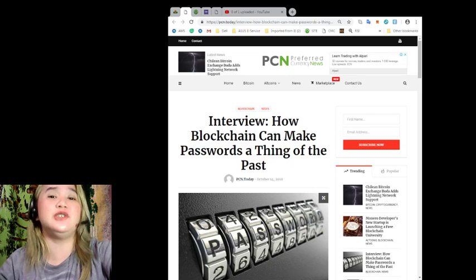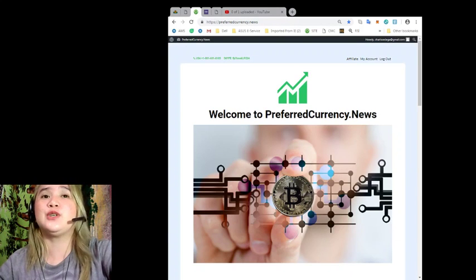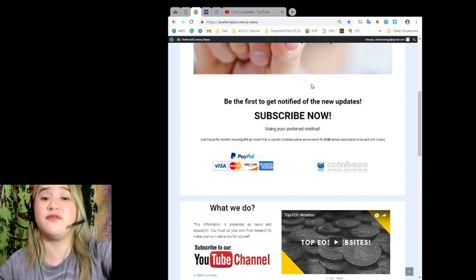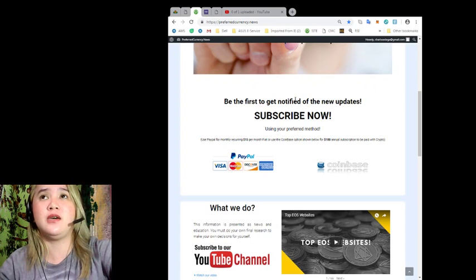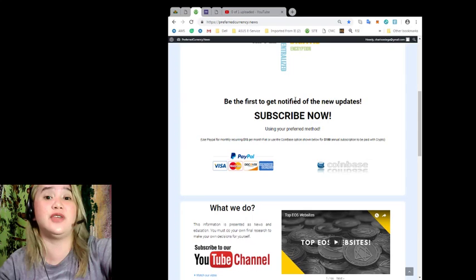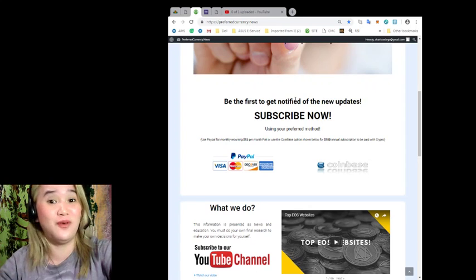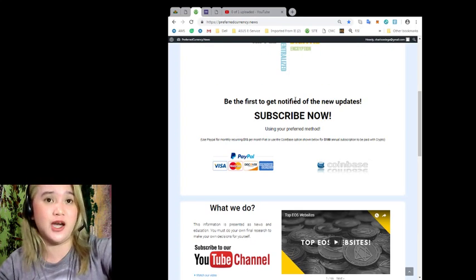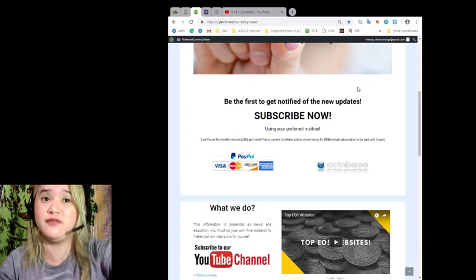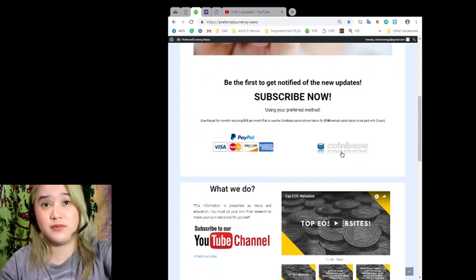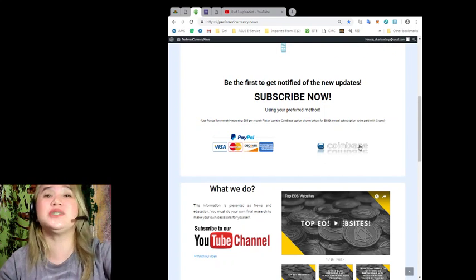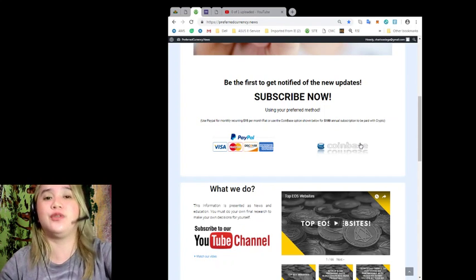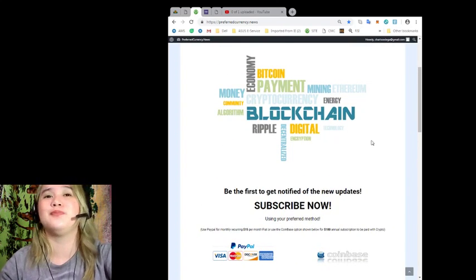So guys, that's the latest news for today. If you want to get the latest news every day, then you can subscribe to PreferredCurrency.news. By subscribing, you can be the first one to get notified of the new updates via email. Maybe you haven't seen this video yet, but you have already read the news about this one. You can know the latest update even before the video. So that's via email. If you subscribe, of course, you can use PayPal for monthly recurring. That's $15 per month of fiat.